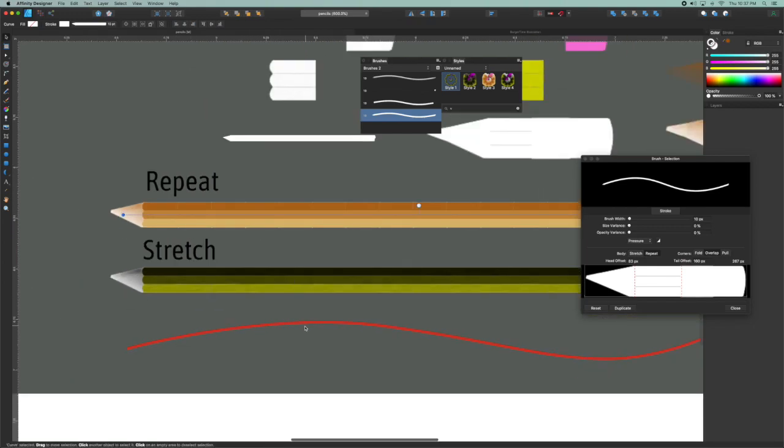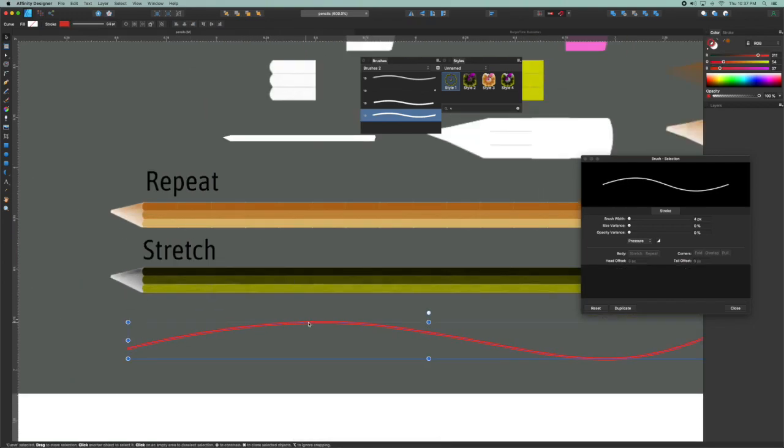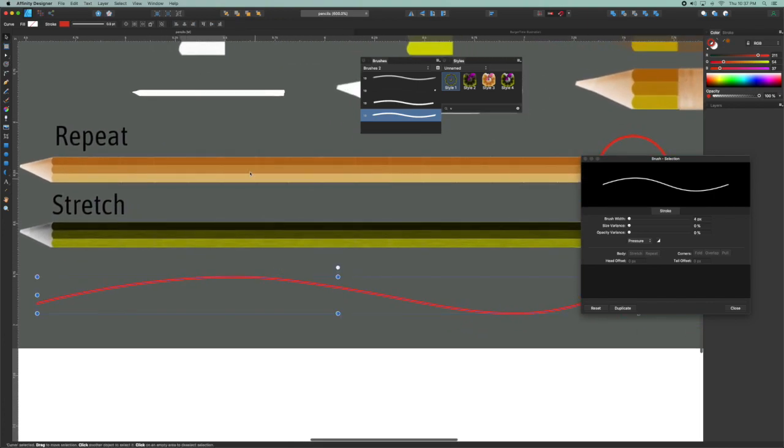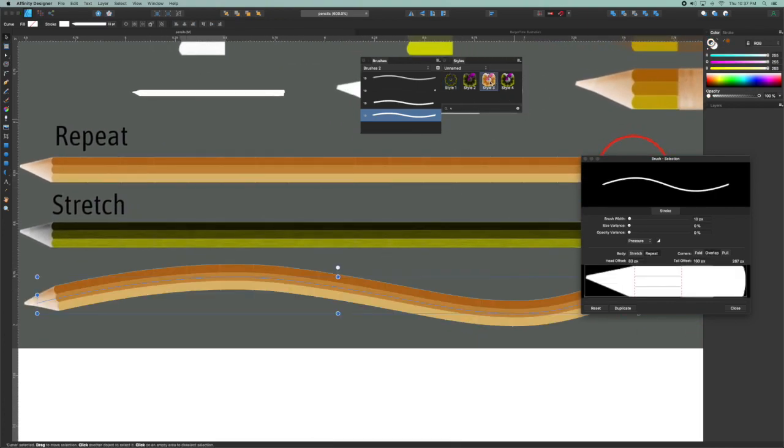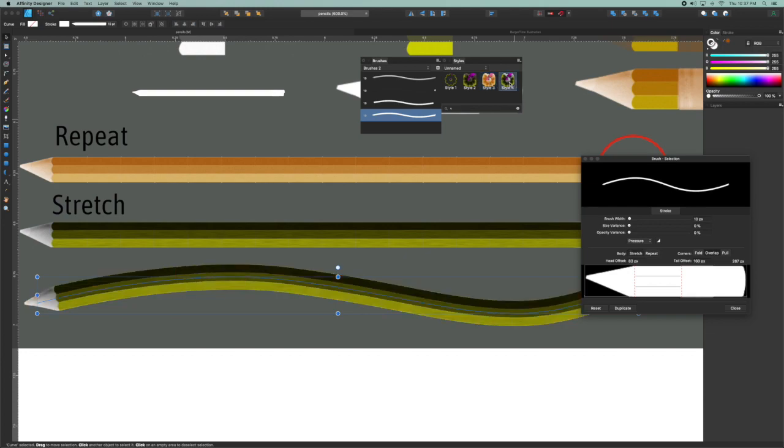And then here, just to show you, is the same effect applied to a curve. So there's the repeat brush, and there's the stretch version.